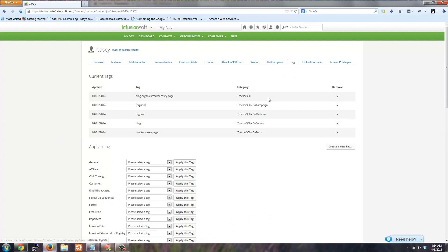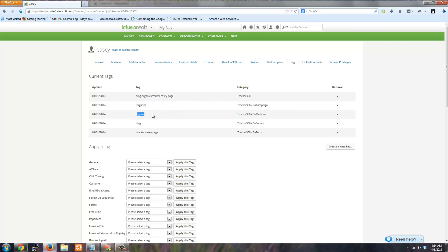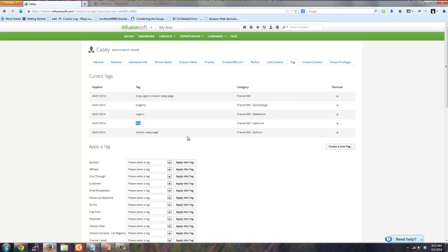Since I have the HTTP postback setup, I get the tag name called Bing, organic, iTracker, KC page, and then the split tags where I take each part of this tag and I put it in their own tag in their respective categories. You can use this for triggering different campaigns in the campaign builder. If you had a campaign that was only related to Bing or Facebook or something like that.